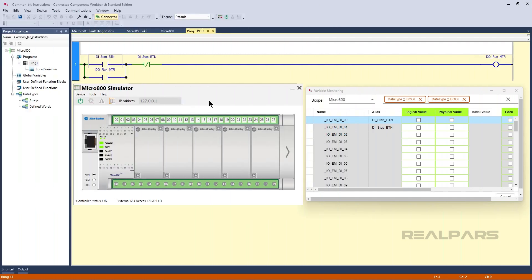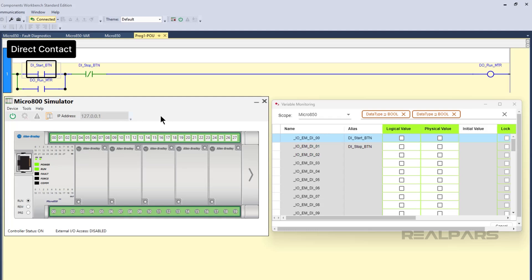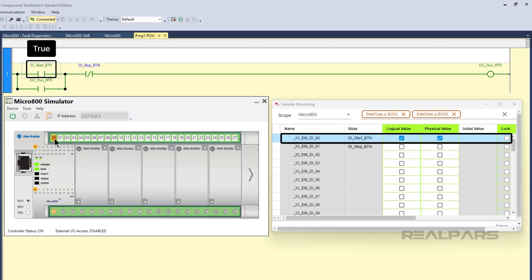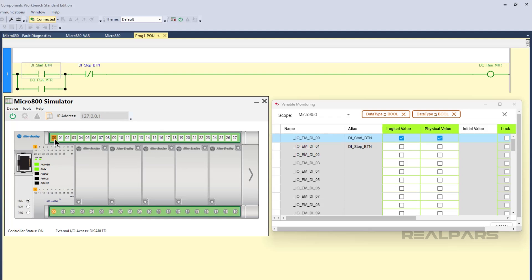Now that we know how Ladder Diagram works, let's look at the instructions in this example. The first instruction on the rung is called a direct contact instruction. A direct contact examines a Boolean variable and evaluates to true if the variable has the value true; otherwise it evaluates to false. In this example, the direct contact instruction is examining the diStartBTN variable. If this variable has the value true, then there is a logical path through the instruction towards the output instructions.